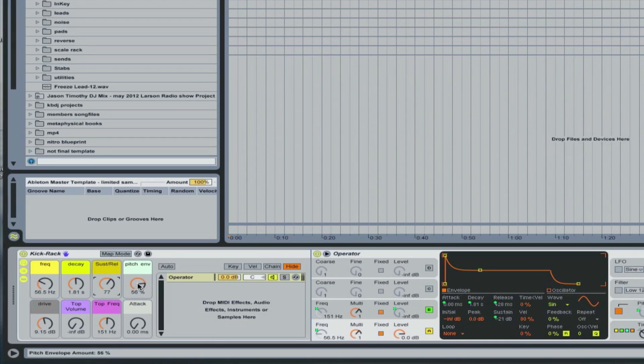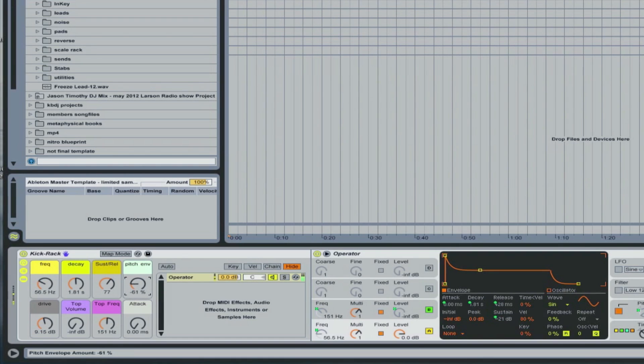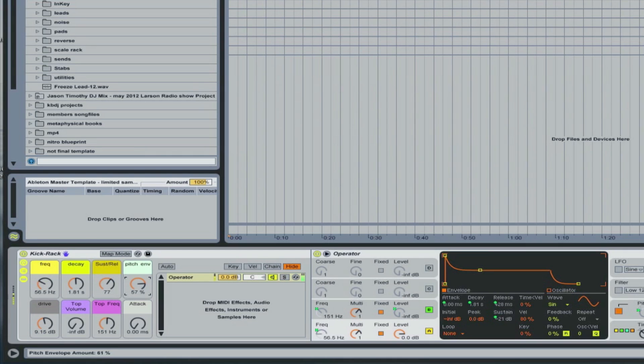Then I've also got the pitch envelope, so you can go from no pitch envelope. So that gives you a lot of bite in the sound.